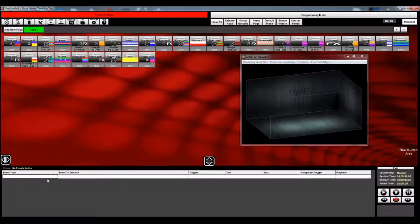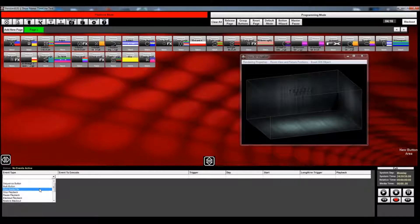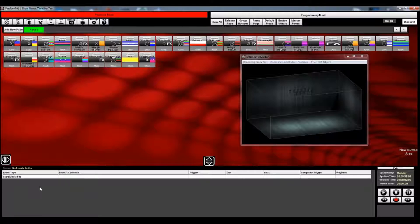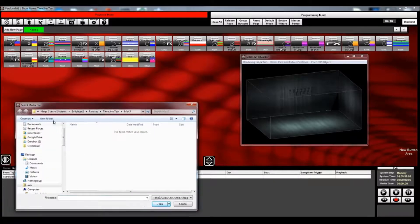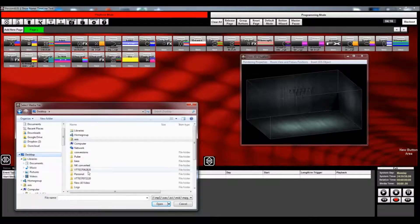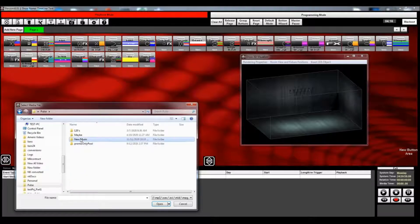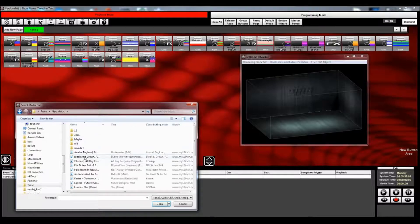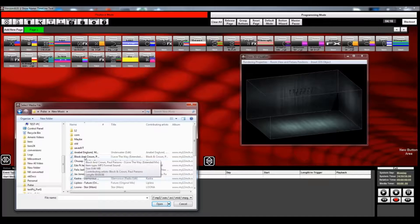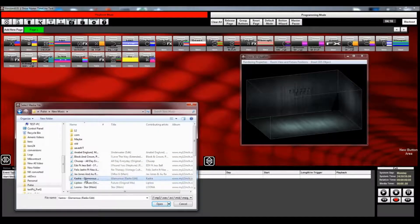The first thing we want to do is go and select Start Media File as the first event. Then in the Event to Execute, we're going to click there and we'll get a dialogue. You will need to have your audio file that you're going to use for your light show, so I'm going to go ahead and select a song here.